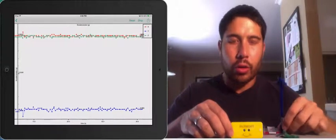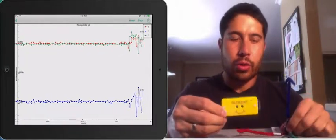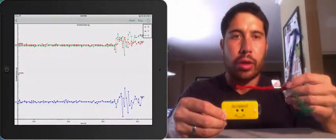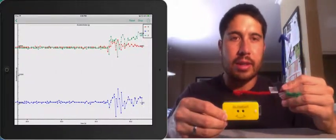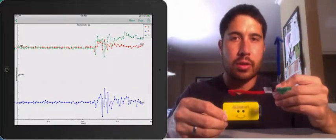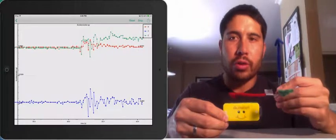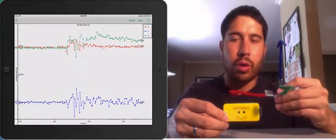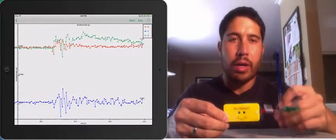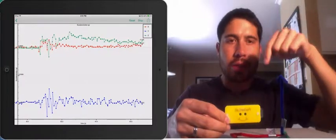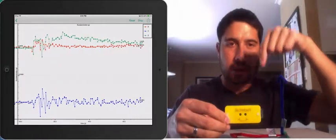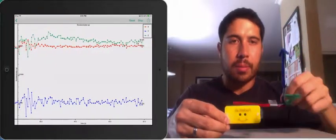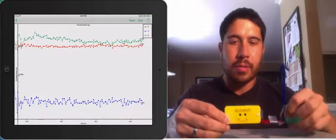So the sensor is oriented with the axes in this direction. So when we see that we have a negative 1G of acceleration in the Y direction, it's because gravity is acting on the sensor downward, and that's in the opposite direction of our axis.